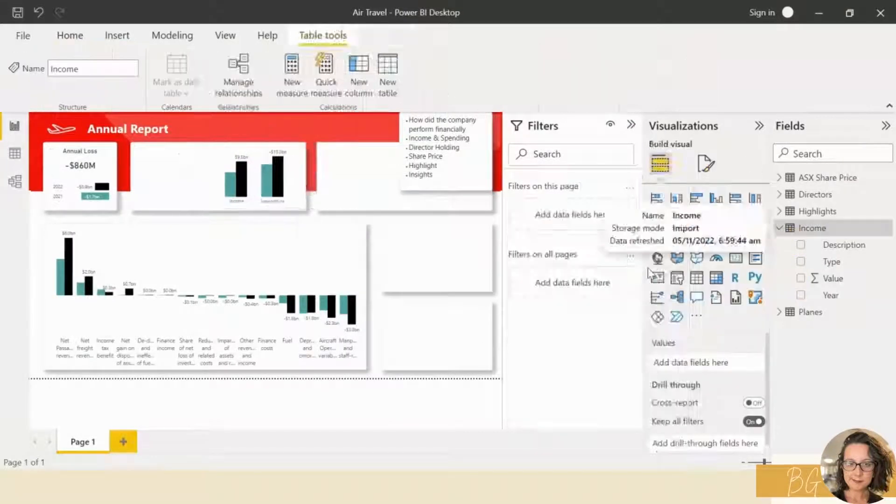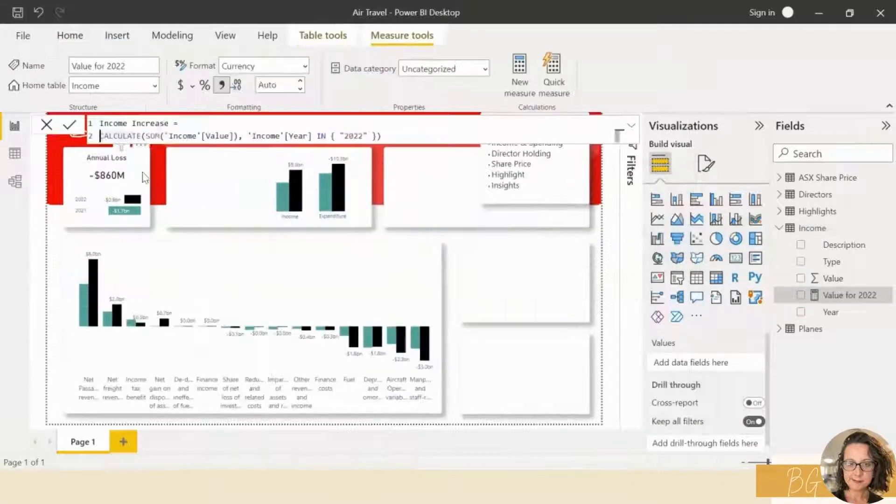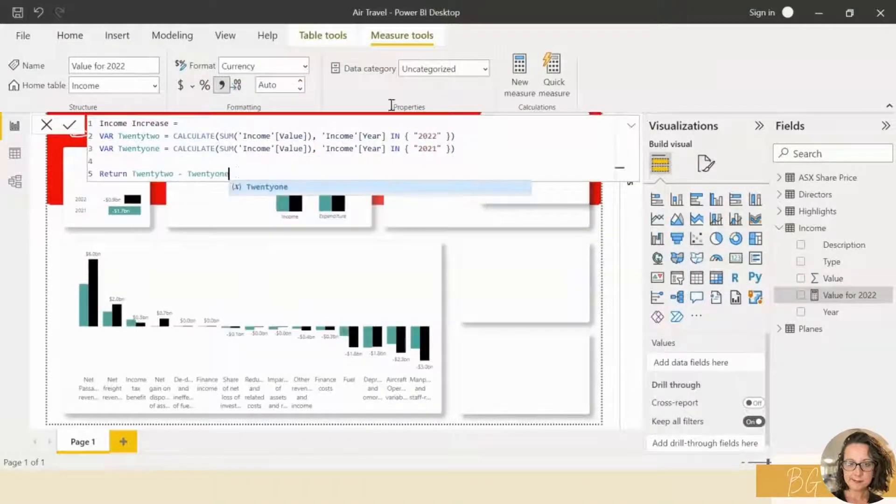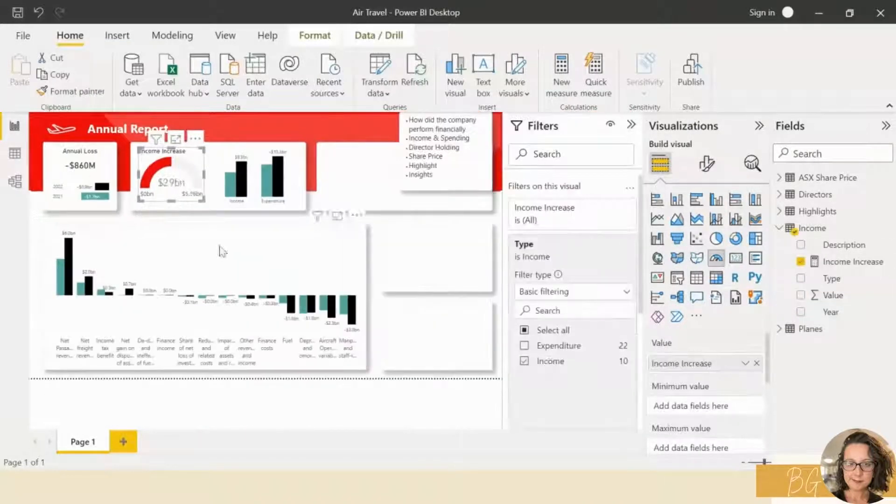Create a DAX measure for insights. Format that gauge, get it looking good.